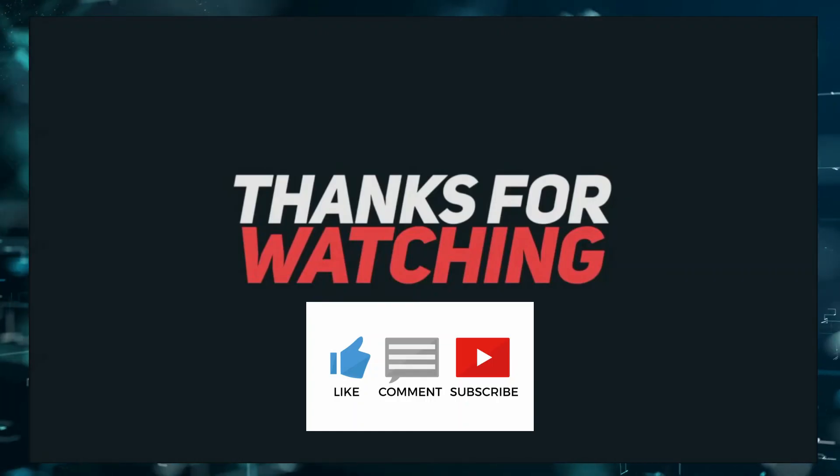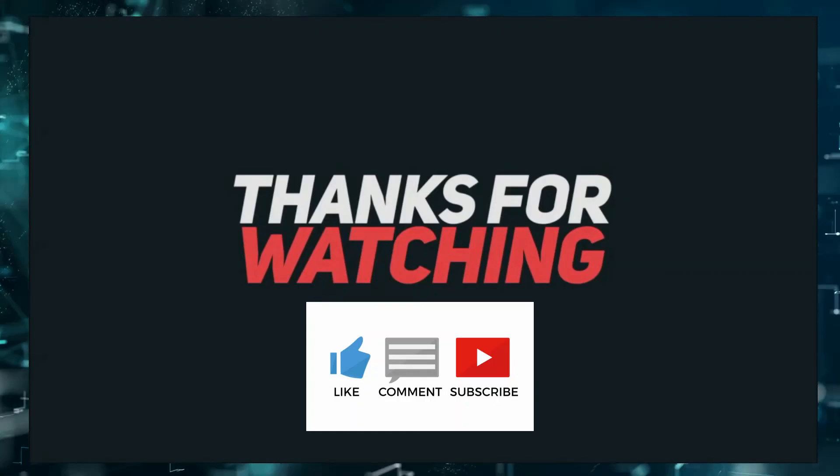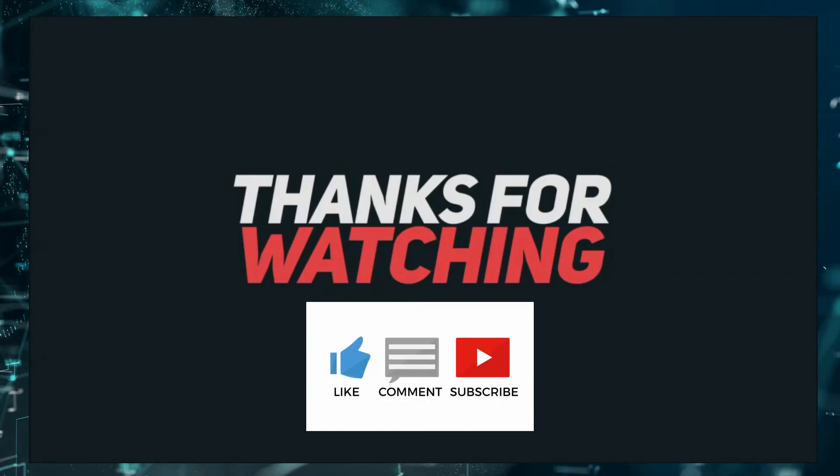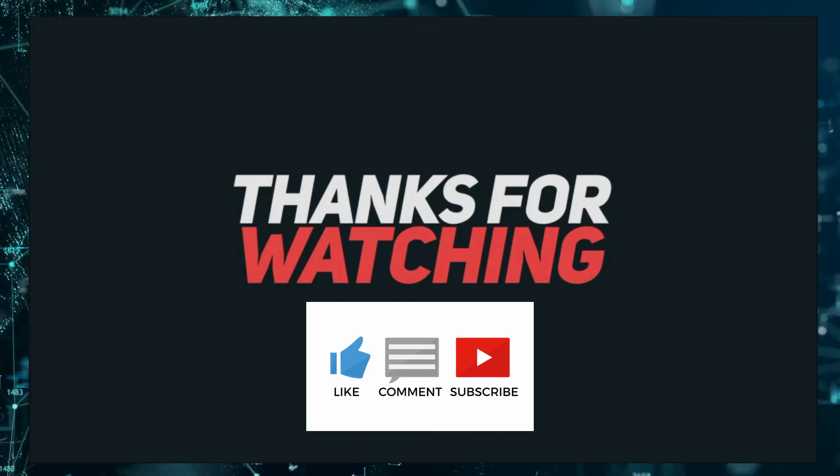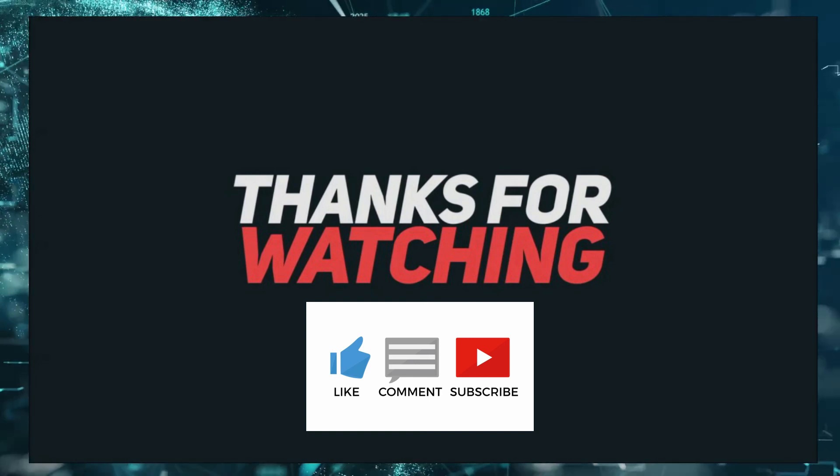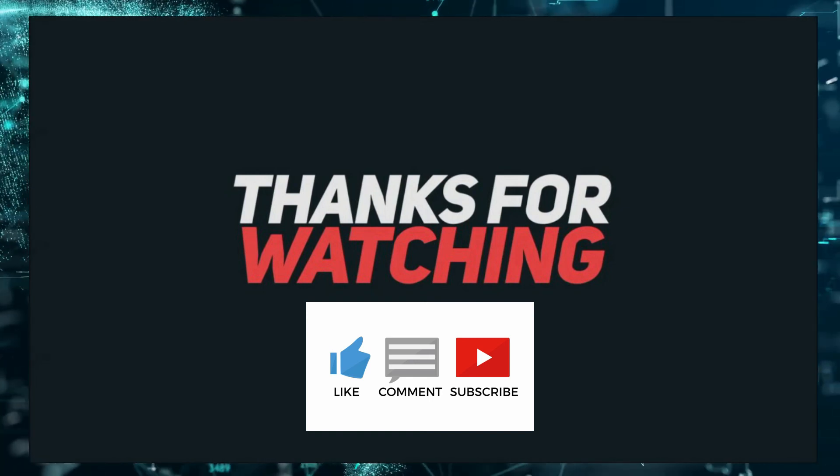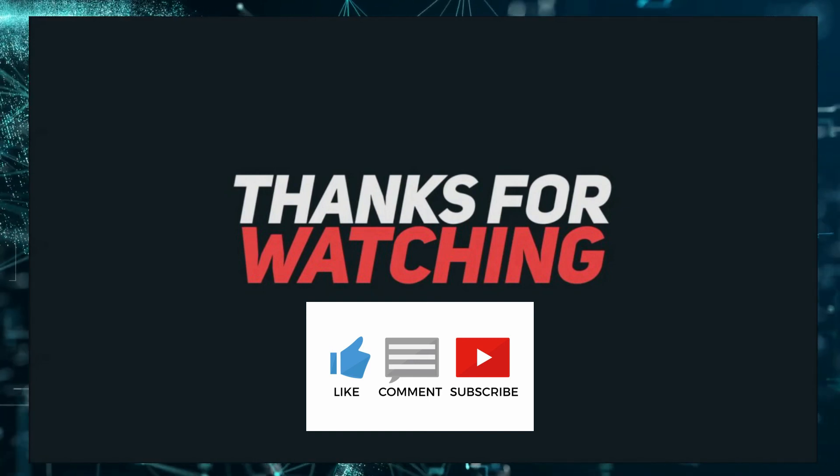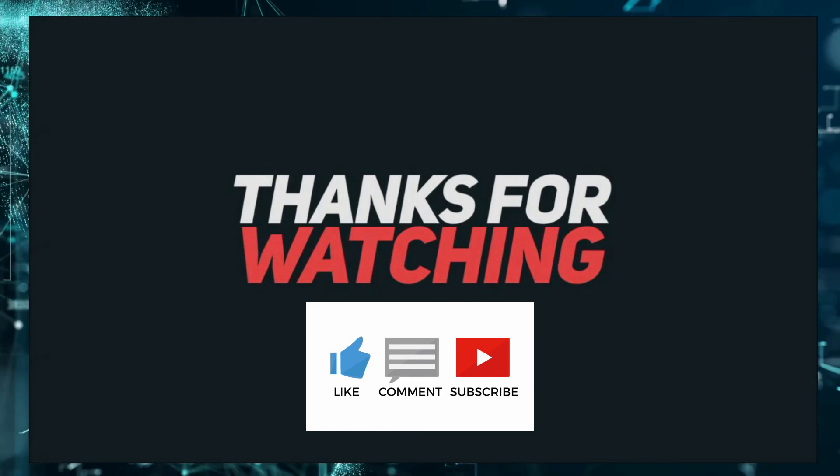That's all. If you liked the video, don't forget to like, comment, and subscribe for more informative videos like this.